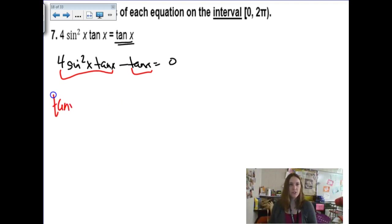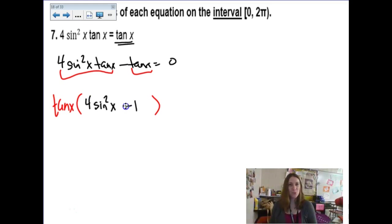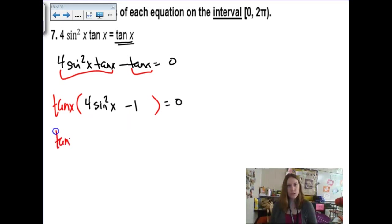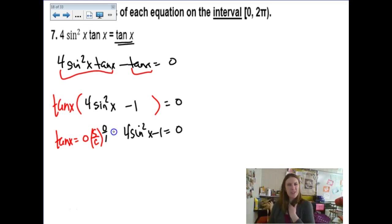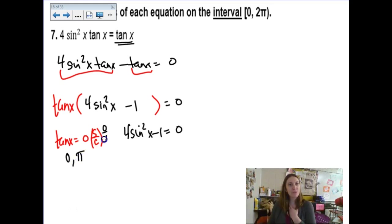Removing the tangent leaves me with 4 sine squared x minus 1. So we have the zero product property again — set each factor equal to zero. When tangent equals zero, remember it's sine over cosine. So sine over cosine equals zero when sine equals zero, which is at 0 and π. Hold on to those for a moment. For the other factor, I add 1 and divide by 4: sine squared equals 1/4, and then square rooting both sides gives sine x equals positive and negative 1/2.